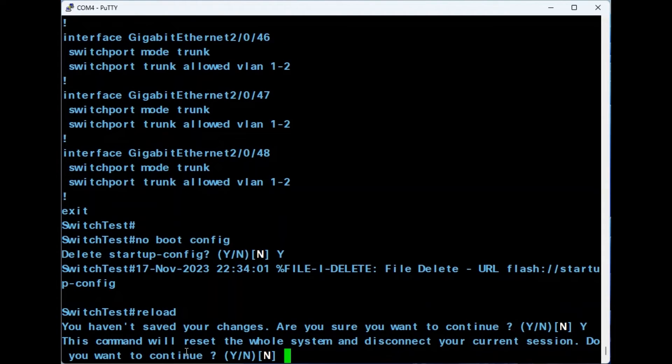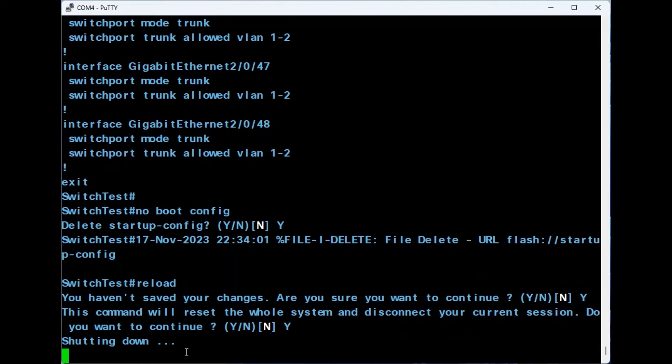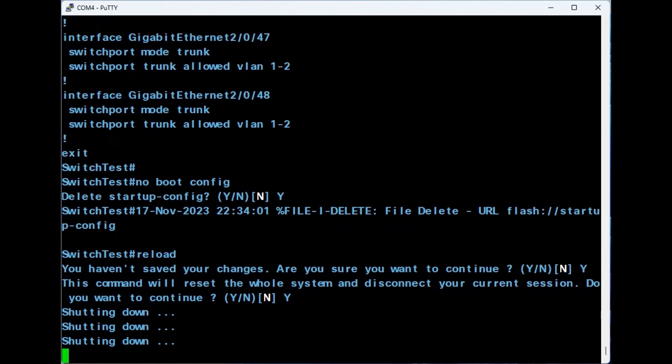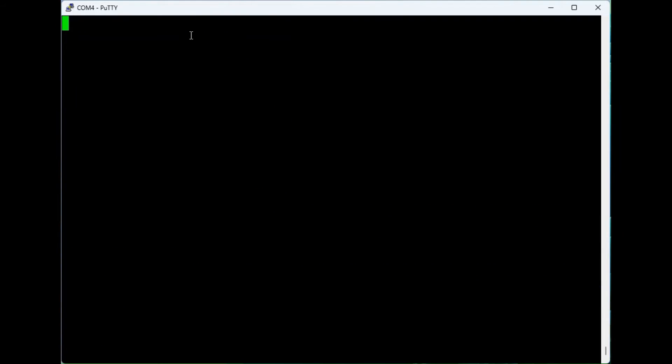You will see a warning that this command will reset the whole system. Enter Y to continue. After the device has restarted, it will load without a startup configuration file and has been reset to the factory default settings.